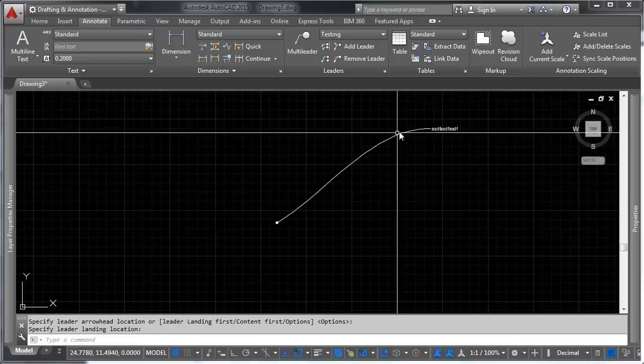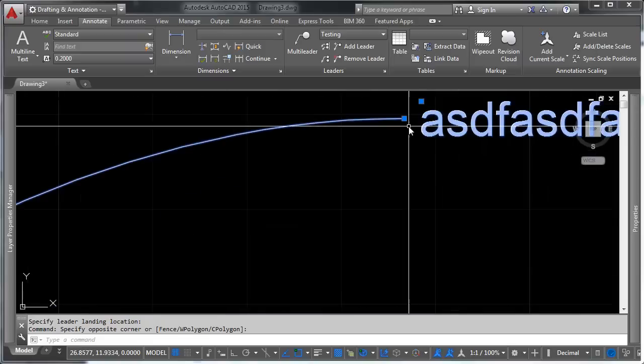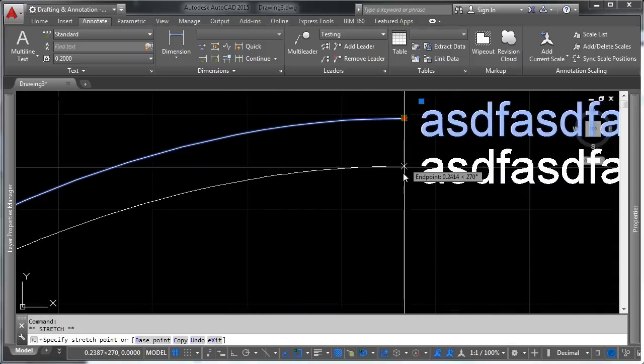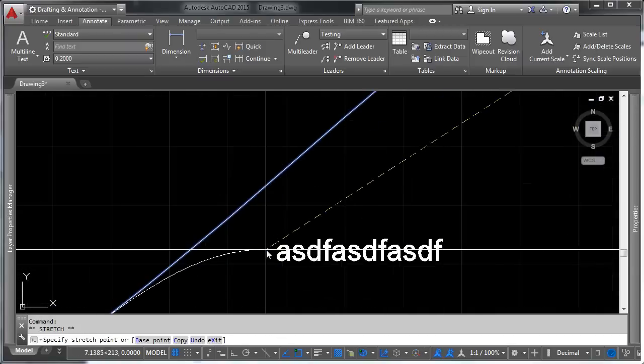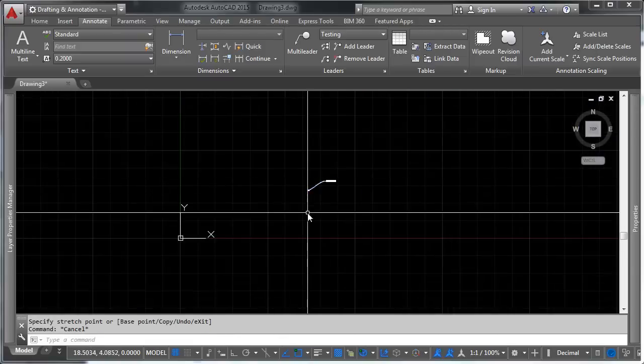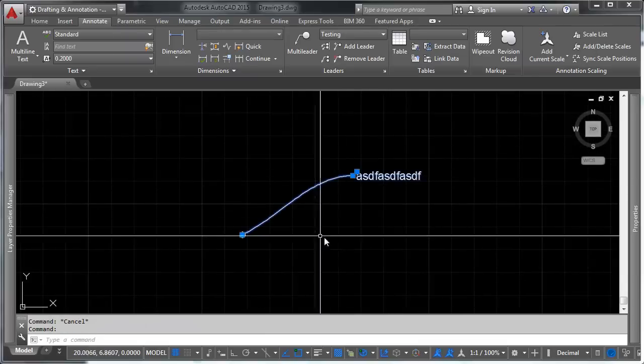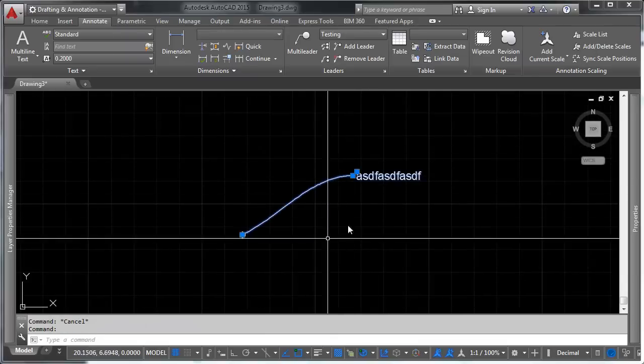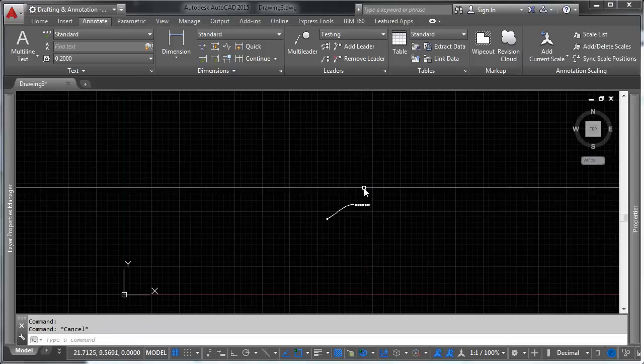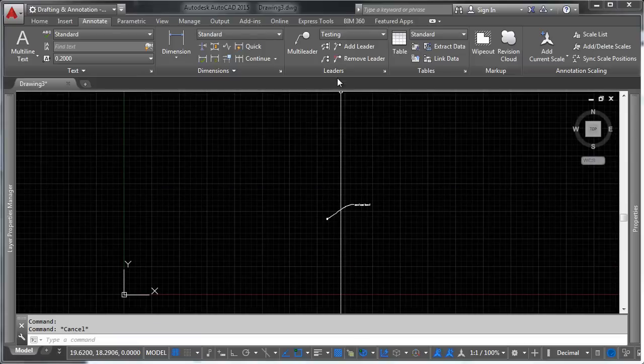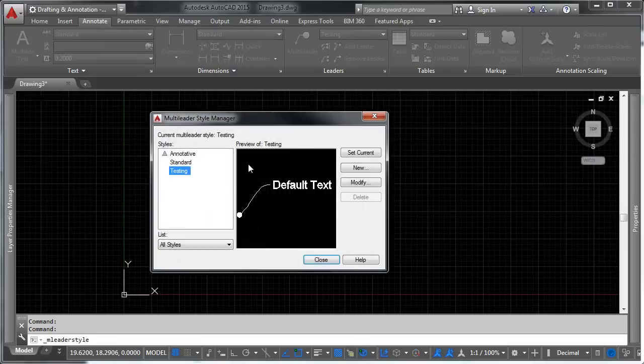Now, you'll notice that this text is pretty small. So let's say that we want to make a change to this so that this functions a little more cohesively and that the text is a little bigger and everything is a little easier to read.